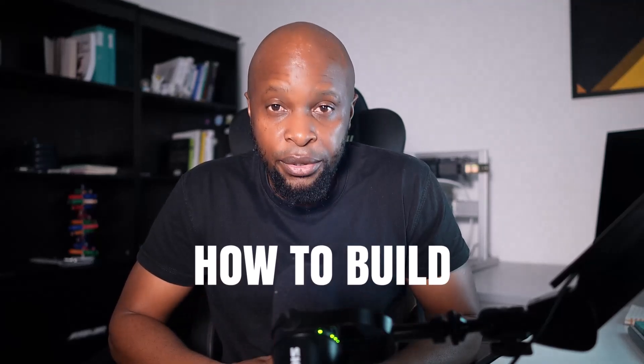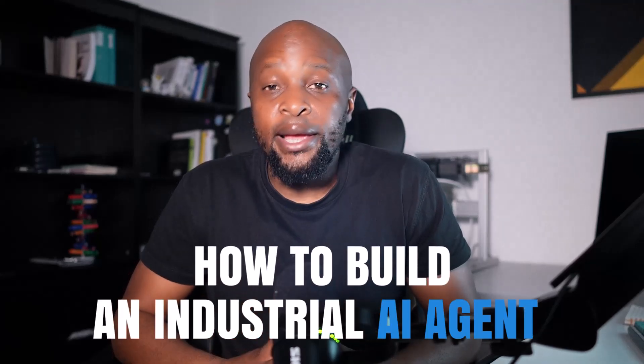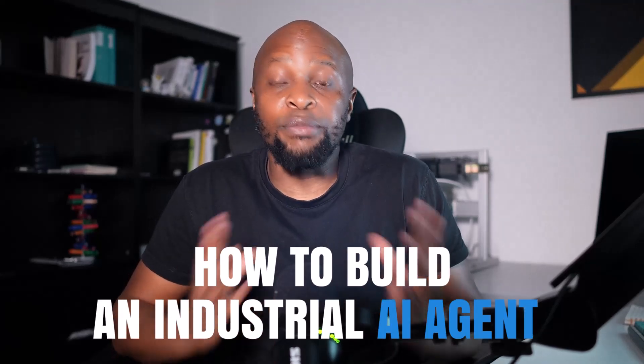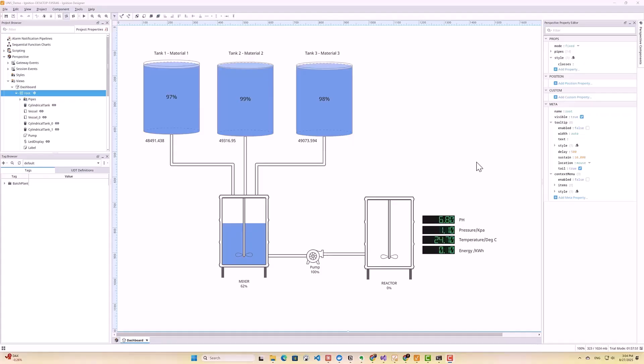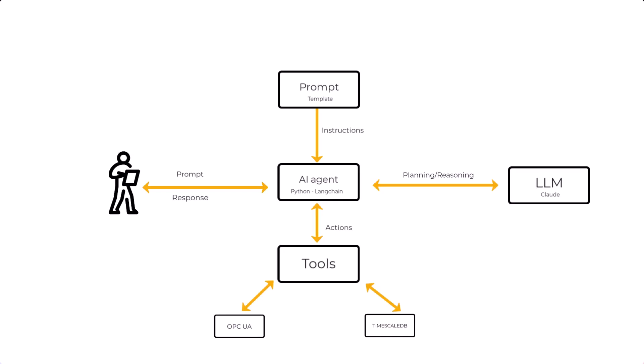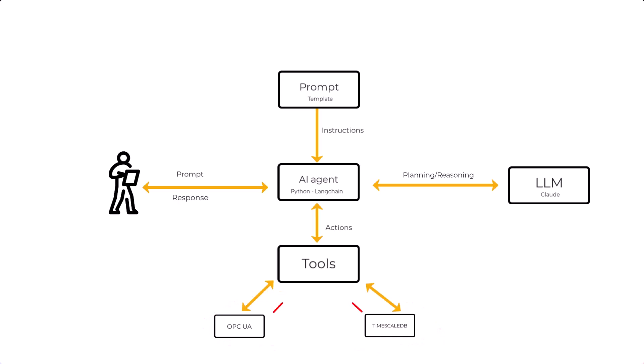In this video, you'll learn how to build an industrial AI agent from scratch using Python and the LangChain Framework. We'll start by exploring the simulated batch plant environment we'll be working with, and then step by step, I'll show you how to create Python functions to access data from an OPC UA server and a timescale DB database of our plant, expose those functions as tools that the AI agent can use to make intelligent decisions, and then use Cloud large language model to build a LangChain tool calling AI agent.